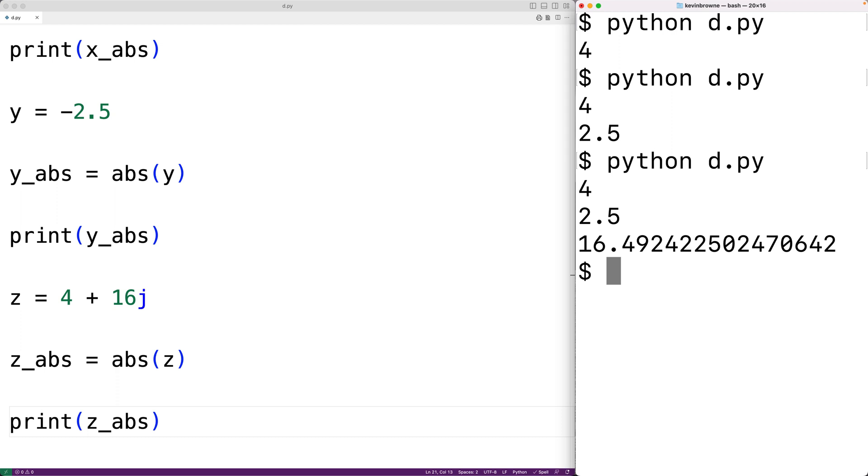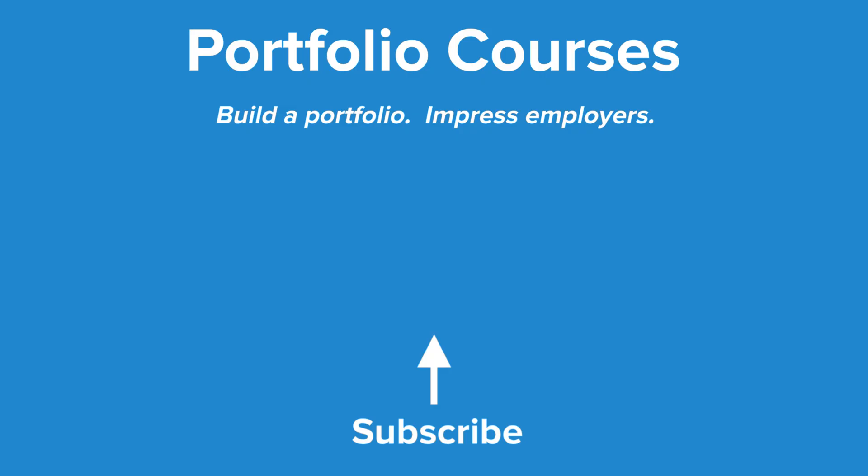So this is how we can use the absolute value function abs in Python. Check out portfoliocourses.com where we'll help you build a portfolio that will impress employers.